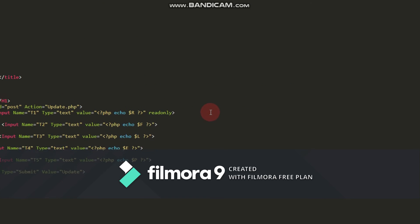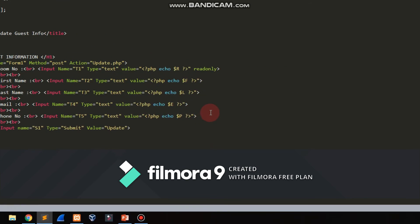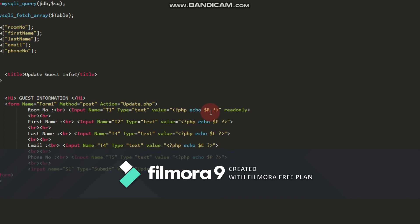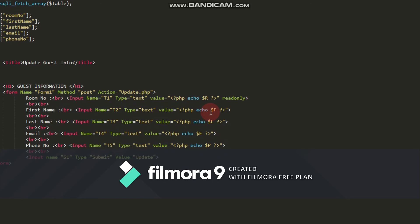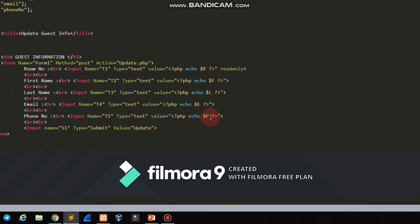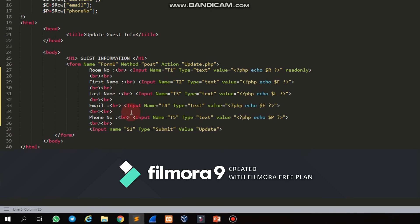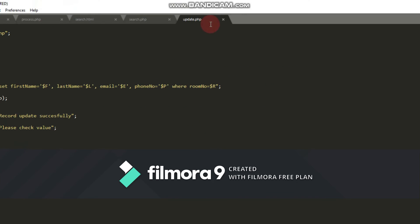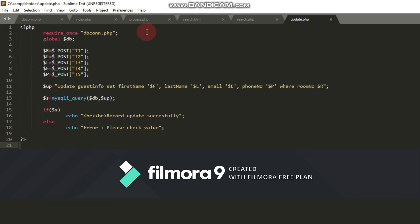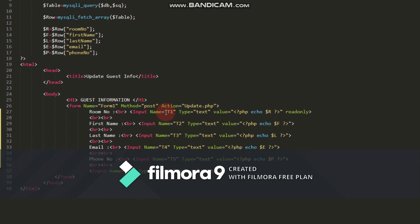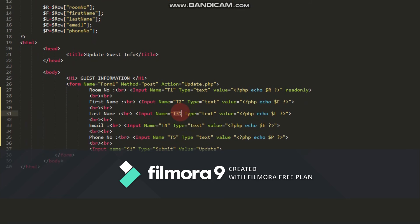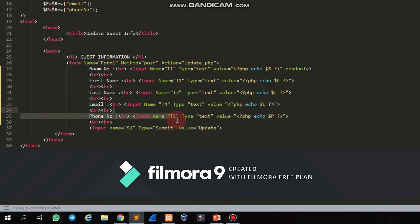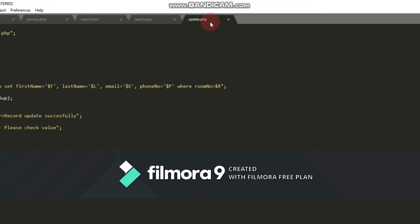At each value, I use PHP code to call the appropriate variables for displaying the stored data.